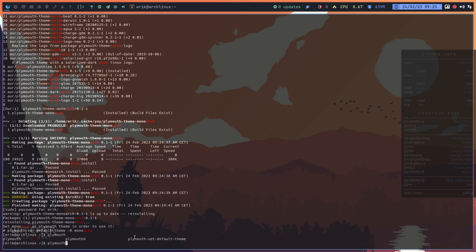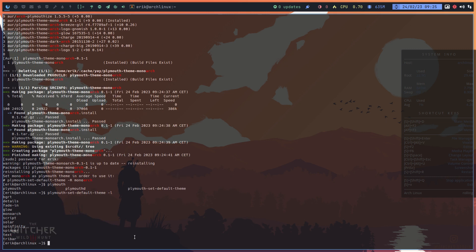There's an -L flag for the list. Let's see — minus L, capital L. Voilà, those are the available themes. And this is the only one I've installed; all the rest are default.